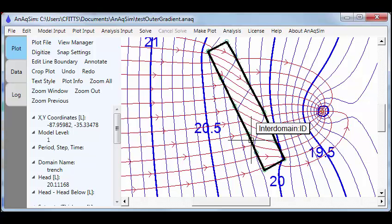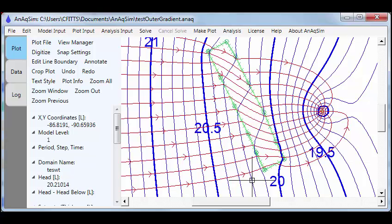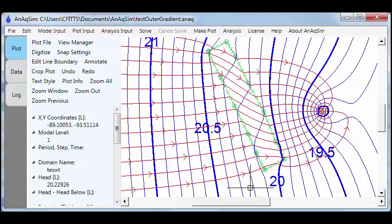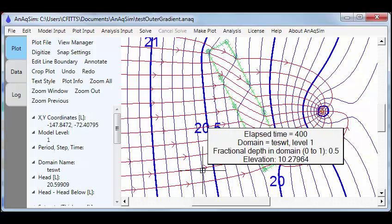If we hover over this boundary, it shows that it's an inter-domain boundary separating the outer area and the more permeable trench. The red show the path lines and the capture zone of this well. And if we hover over the arrowheads, it shows their elevations as well as the elapsed time of travel. In this case, this would be 400 days out from the well. This simple model only took about 15 minutes to develop.